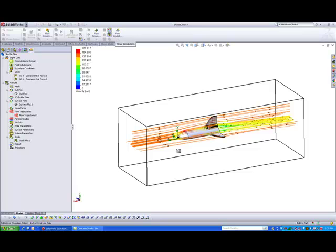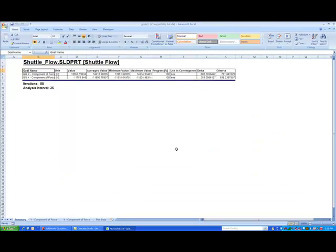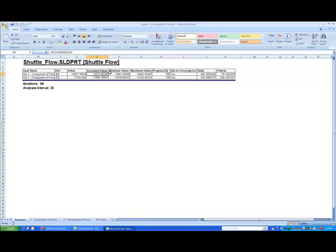So to see the results, okay, make sure you have Microsoft Excel installed in your computer. Okay, there you go. So down here, so the Y component of force, okay, this is the lift. Alright, so the average value is so much, okay, 14,000 newtons. And for the drag, it is so much. It is about 11,600 newtons.